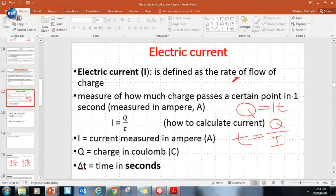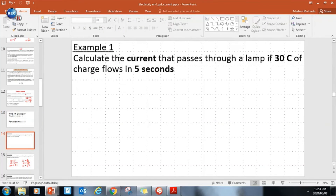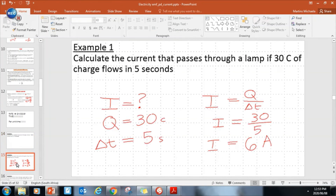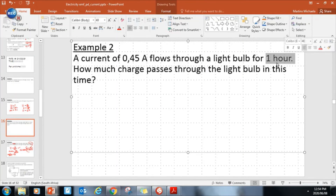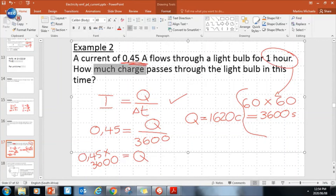Example: calculate the current that passes through a lamp if 30 coulombs of charge flows in five seconds. Formula: I = Q ÷ Δt. Your charge Q is 30, your time is 5 seconds, so your current is 6 amperes. Another example: a current of 0.45 amperes flows through a light bulb for one hour. Remember, time must be in seconds - convert one hour to seconds: 1 × 60 × 60 = 3600 seconds. I = Q/t, so Q = I × t = 0.45 × 3600 = 1620 coulombs.